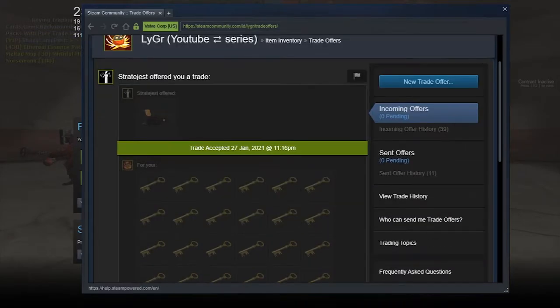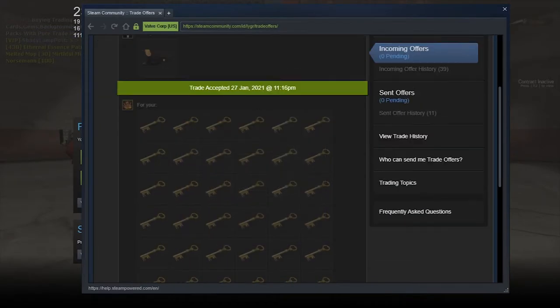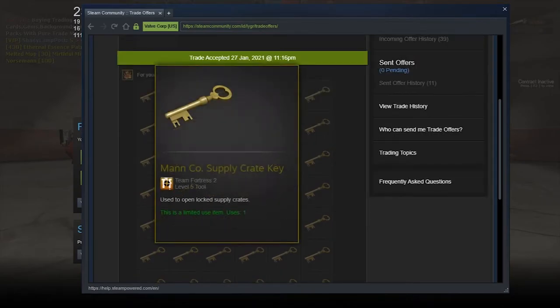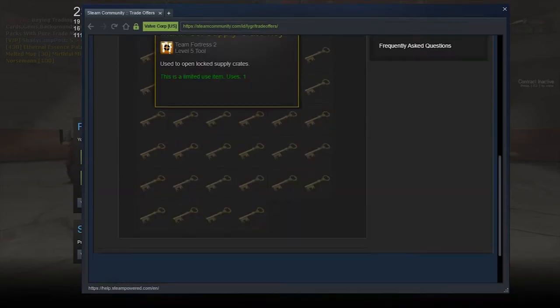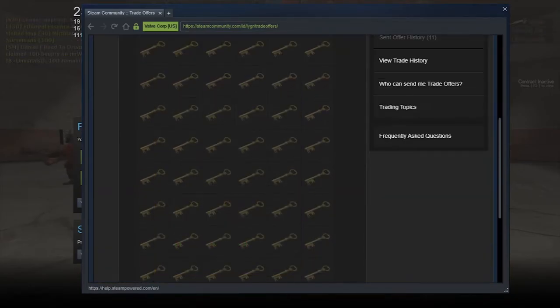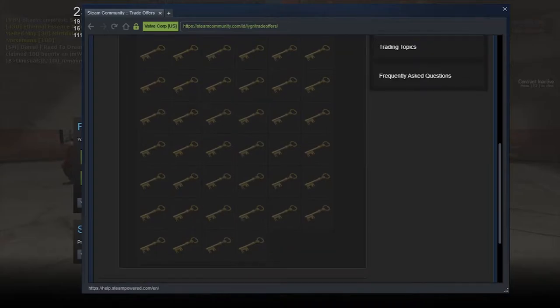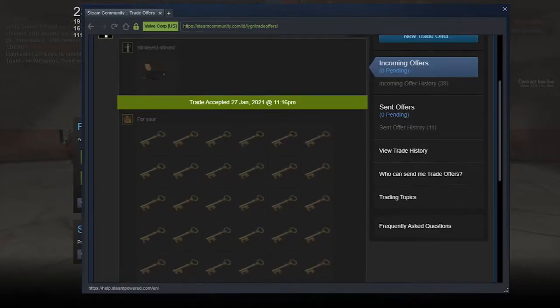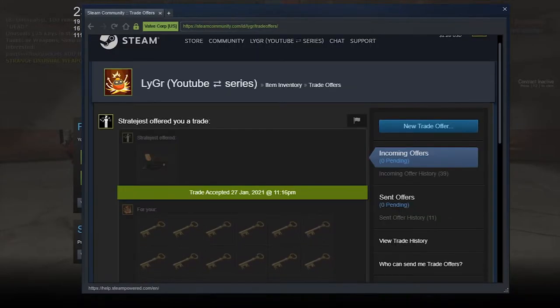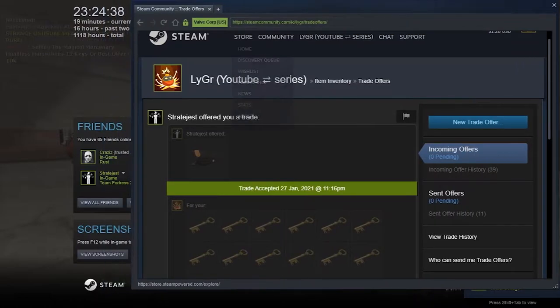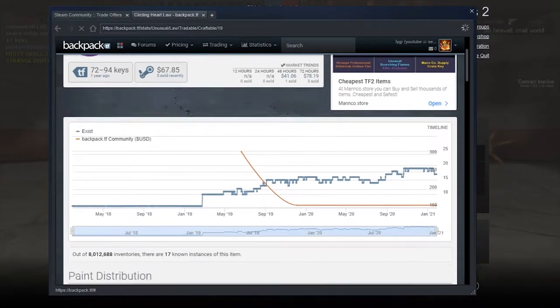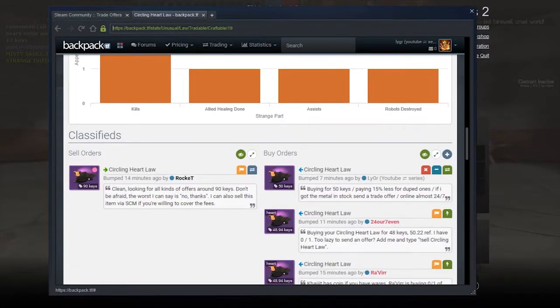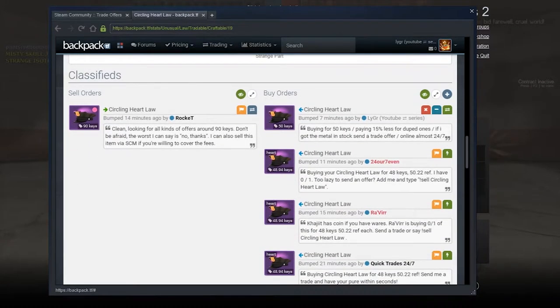So in the first trade of this video I managed to buy this unusual for 52 keys, as you can see here. It is a multi-class unusual and Scout is one of them, so this unusual should be really easy to sell back for profit.